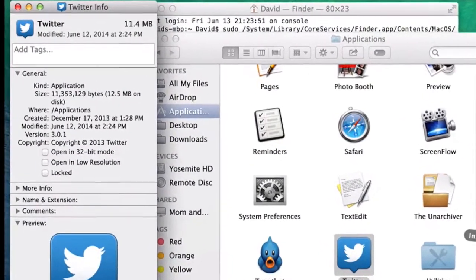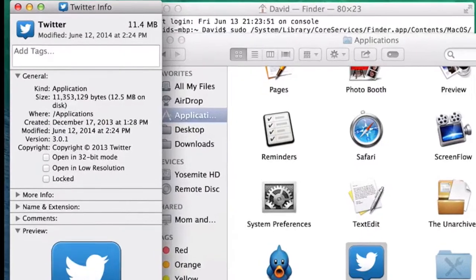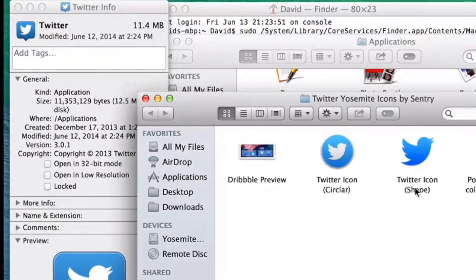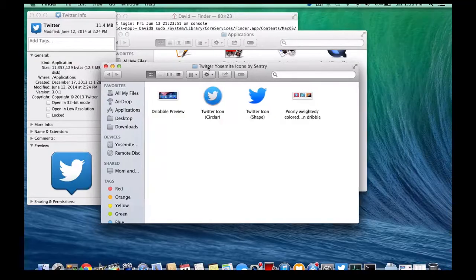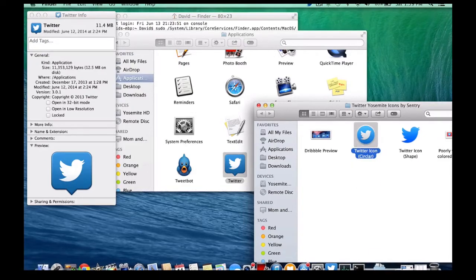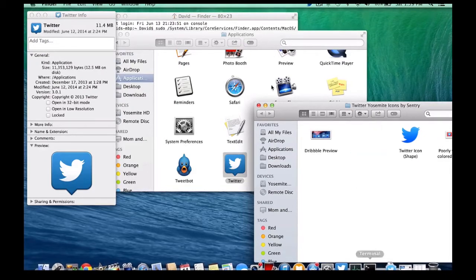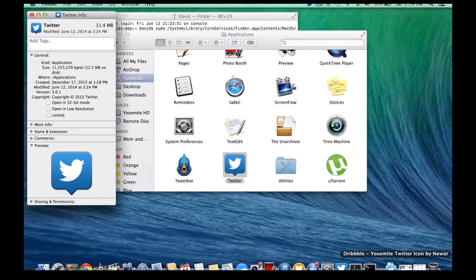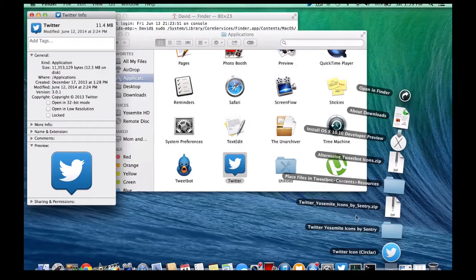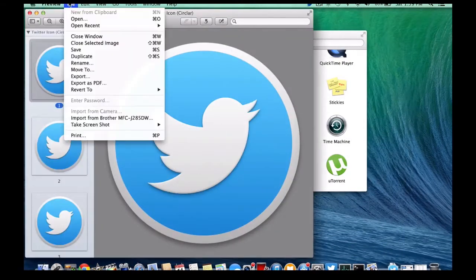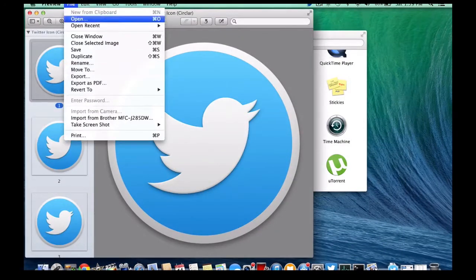Next what we want to do is navigate to wherever our replacement picture is. Find that, and as you can see, that's the picture that I want. I'm going to open that up in preview.